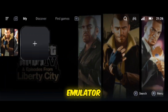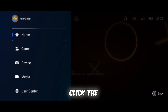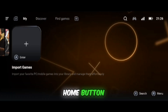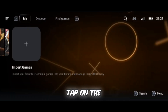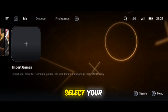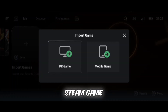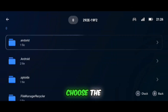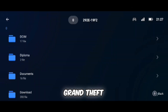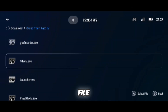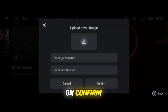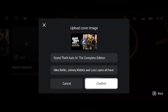Open the GameFusion emulator, click the Home button, tap on the Add icon, select your Steam Game folder, choose the Grand Theft Auto IV executable file and click on Confirm.